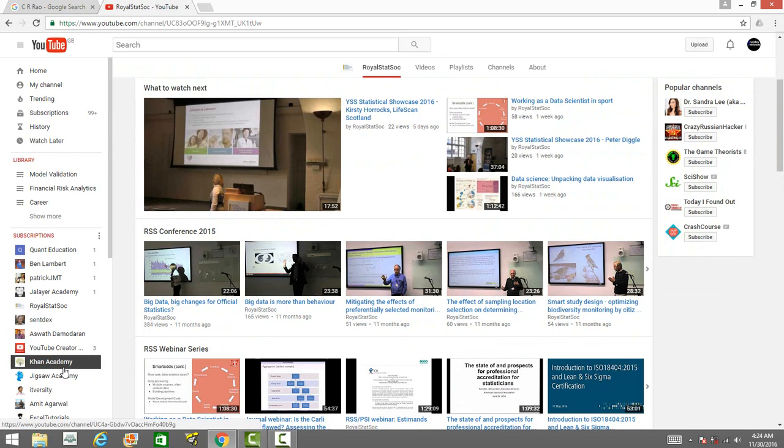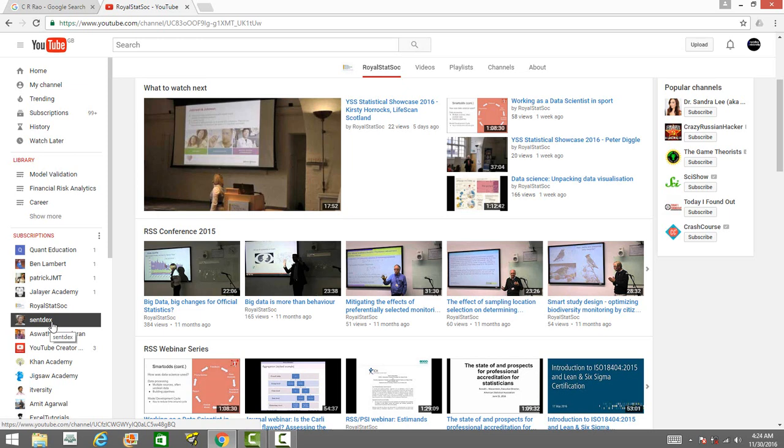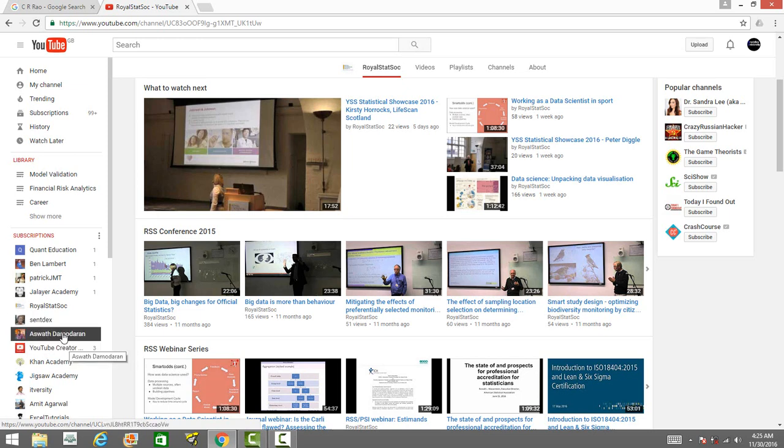I've already introduced Sentdex, but you can always go to his channel. He's got plenty of good content on Python programming language and data analysis in Python programming.